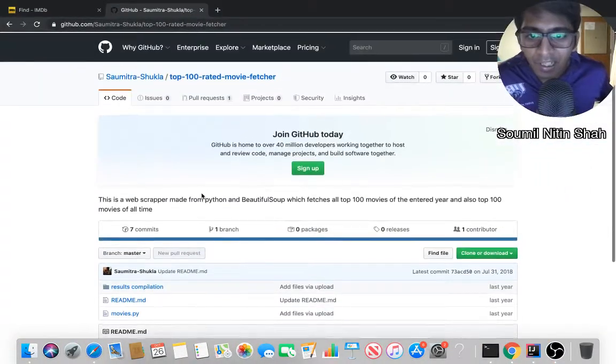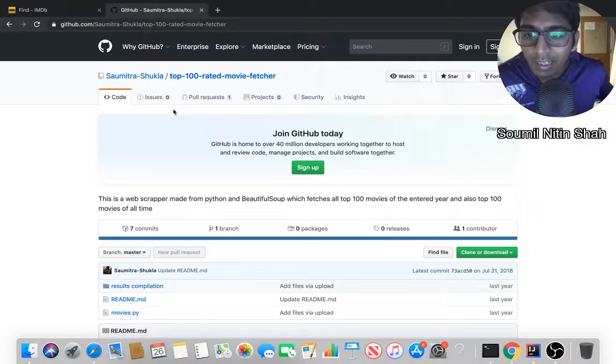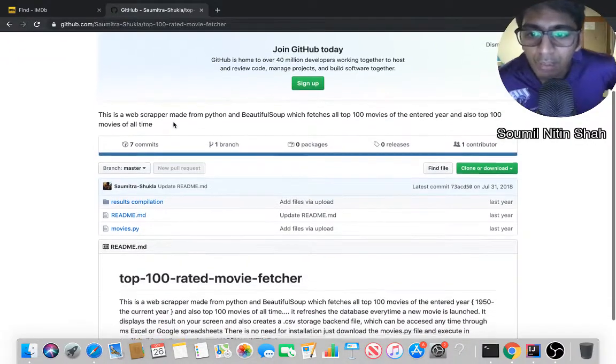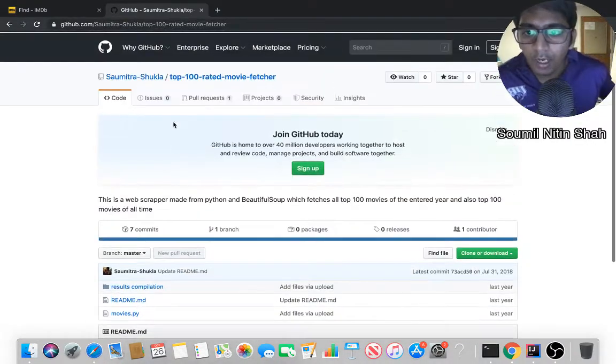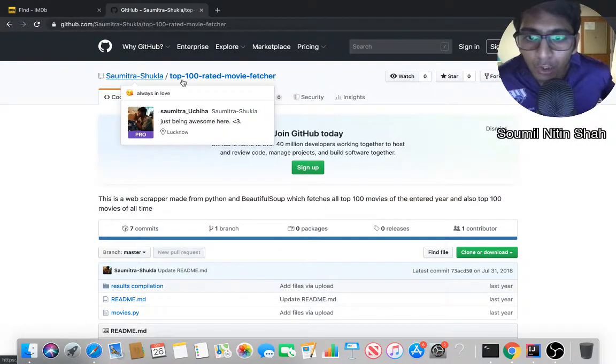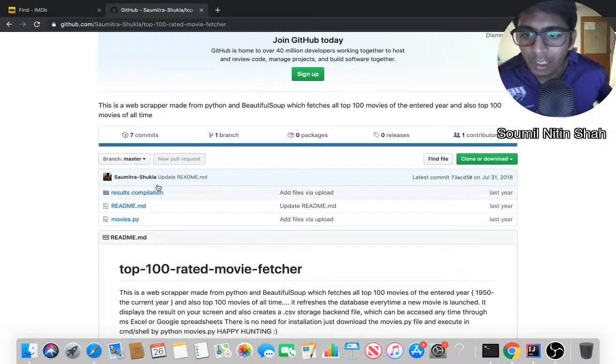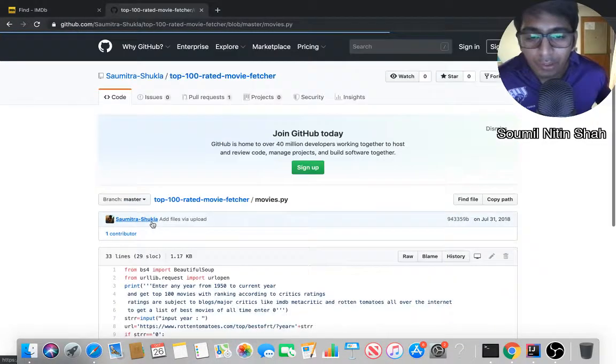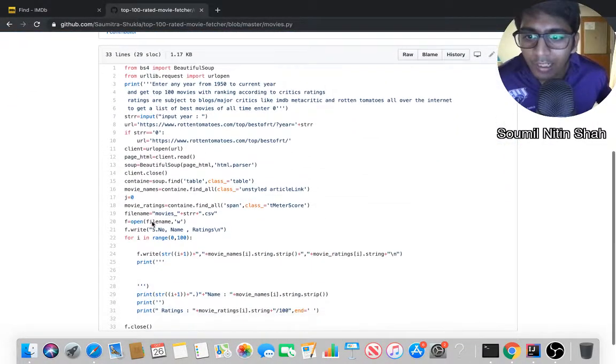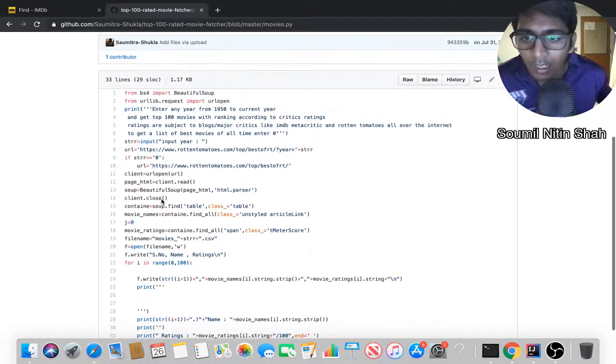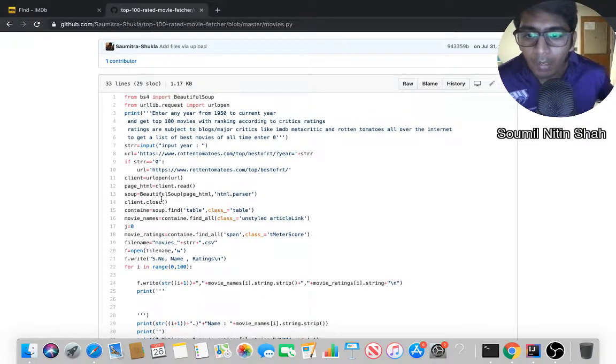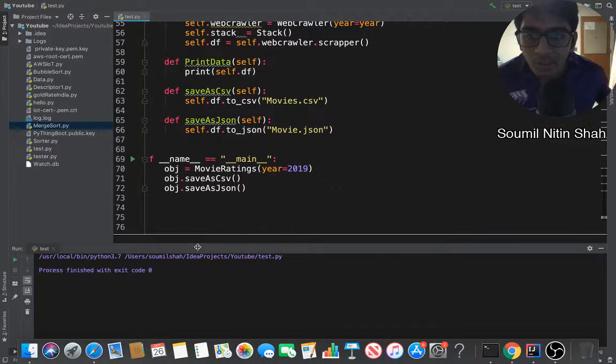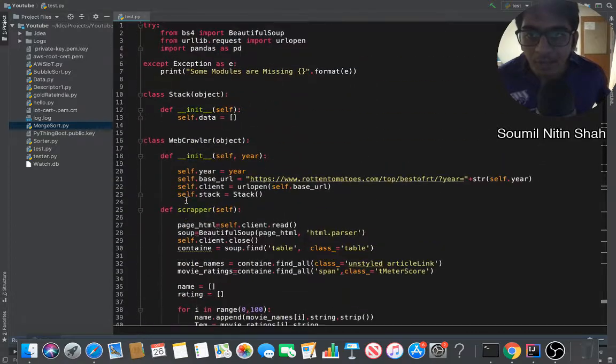I would like to give the credits to this guy because it's his code, but I have just modified his code a lot. His name is Sumitra Shukla, he's from Lucknow. He has done a good job. If you observe his code, it was not an object-oriented code. He has just spitted out everything in one page, and I tried to improve it using the state-of-the-art design patterns.